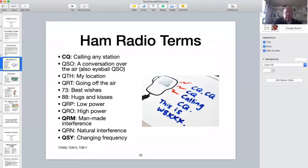Amateur radio uses a lot of abbreviations called Q codes. They come from the early days of telegraphy when abbreviations made sending messages much faster. On this slide are a number of common Q codes and abbreviations. The ones highlighted are potential test questions.